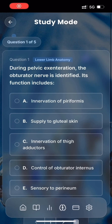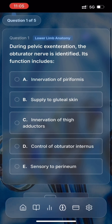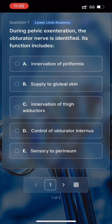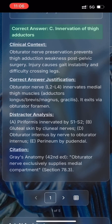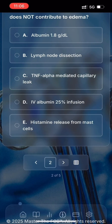Let's go through these questions. The first question reads: During pelvic exenteration, the obturator nerve is identified. Its function includes... We got that one correct, and there's the explanation. Let's move on to the next question.